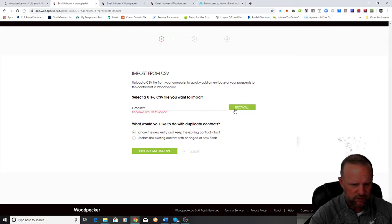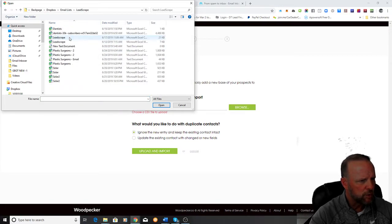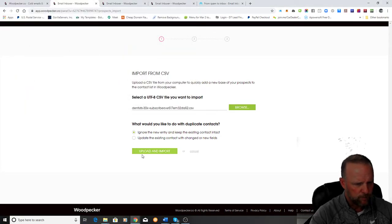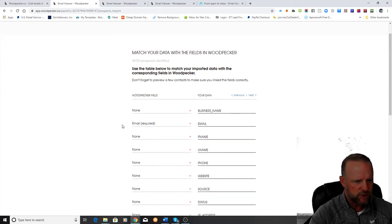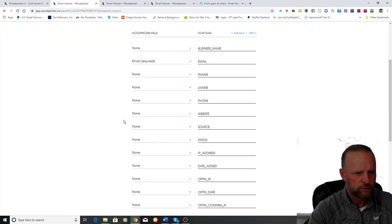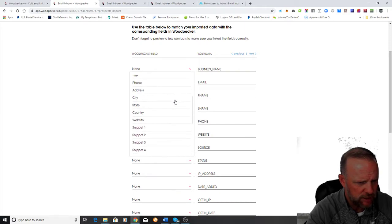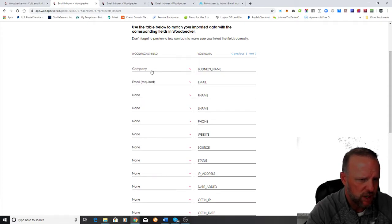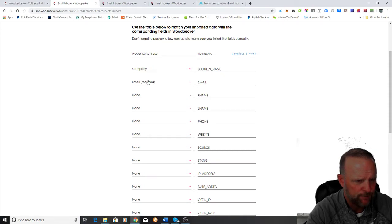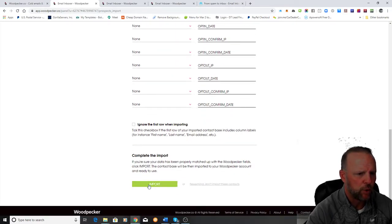We're going to choose a CSV file. Let's see — 'lead scrape dentist,' 30,000 records — and then we're going to upload and import. Now we're going to associate the data fields. In this particular list I only have company name and email. So when you associate your variables — here's 'company' — that's another variable you can use in your email. Those are two variables I could attach to my email, and then we'll import.